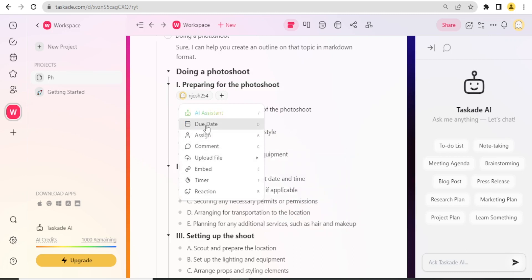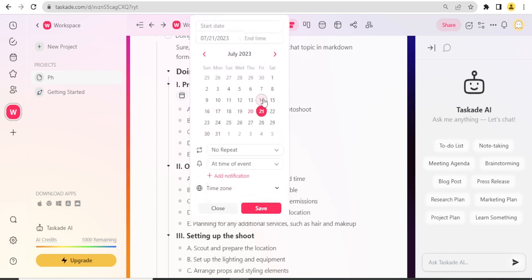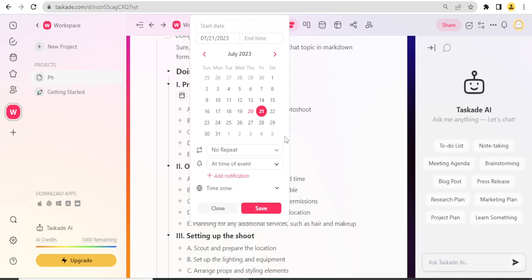If I click on the plus sign there, I can set other things like I can make a comment, I can upload a file and all this. I want to add the due date for preparation. I click on Add Due Date, then maybe the due date will be 21st.